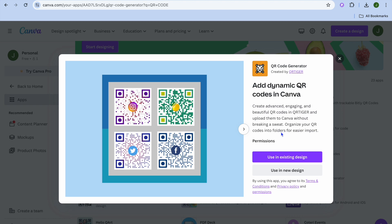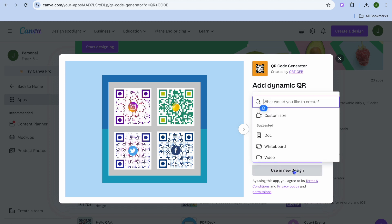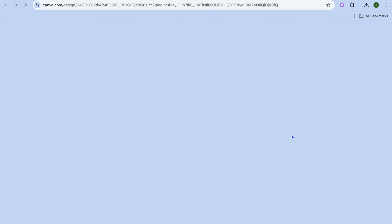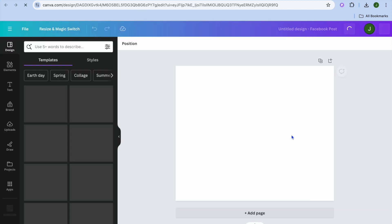Again, you can use it either in an existing design or in a new design. I'm going to select New Design once more, then select Facebook Post once more.